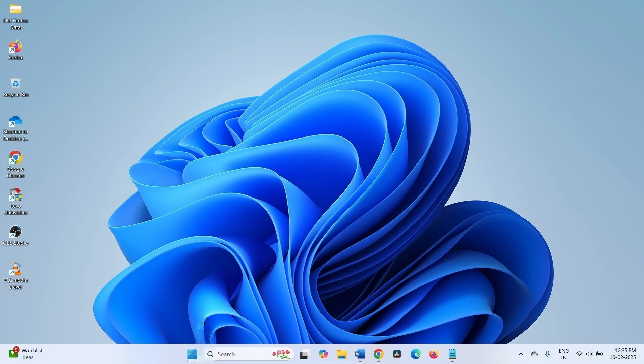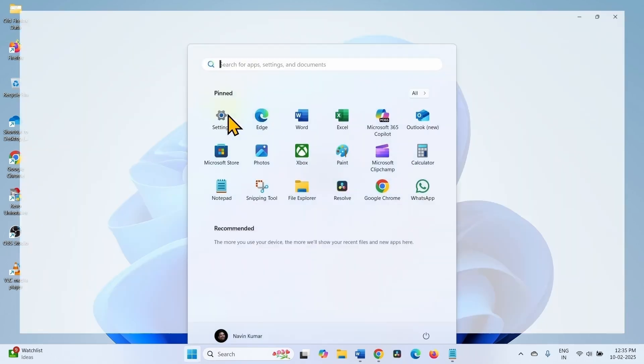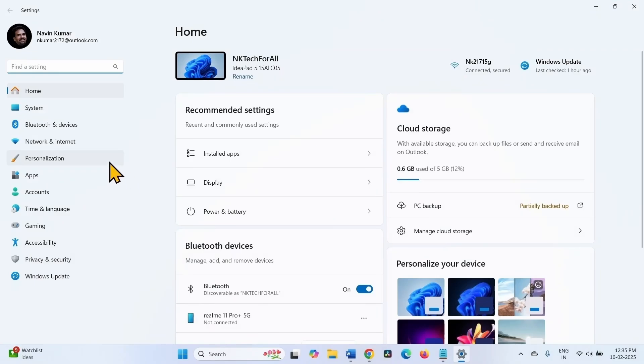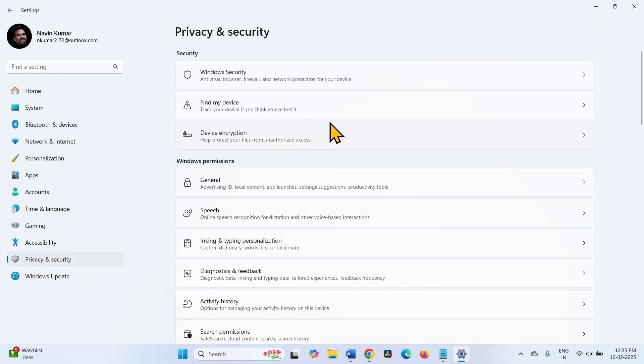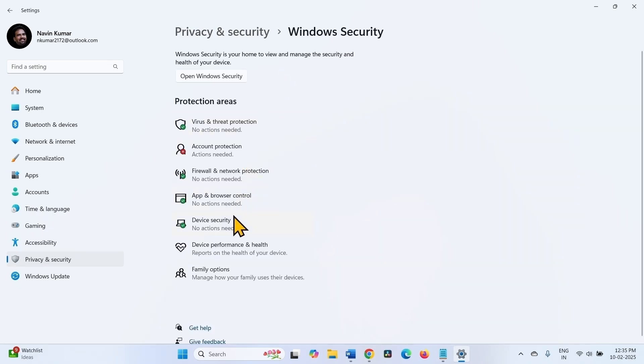Click on Start. Select Settings. Go to Privacy and Security. Windows Security. Select Device Security.